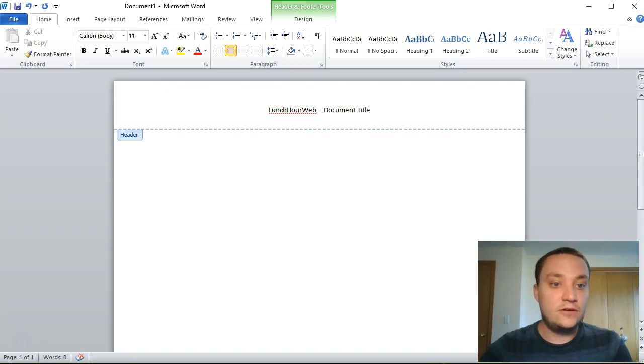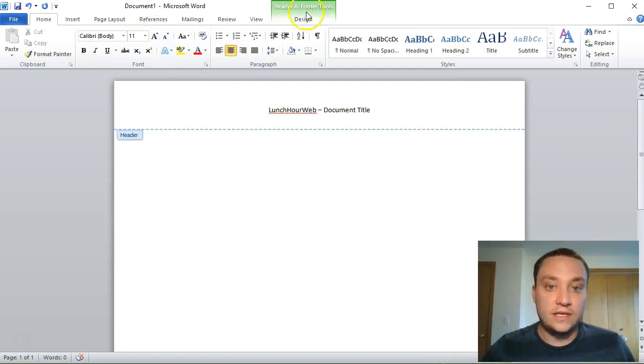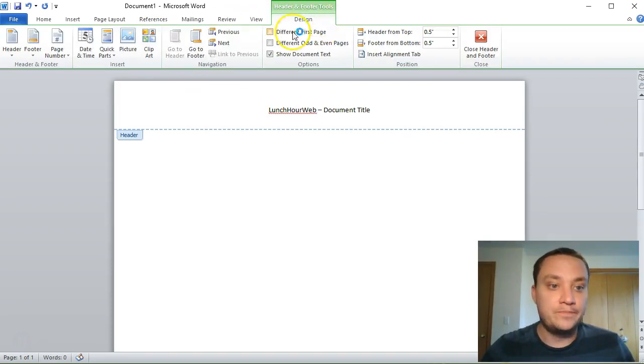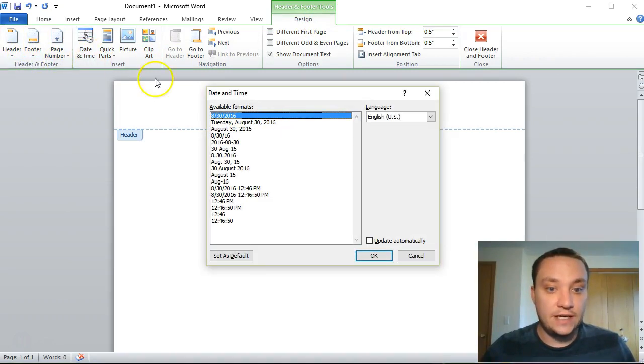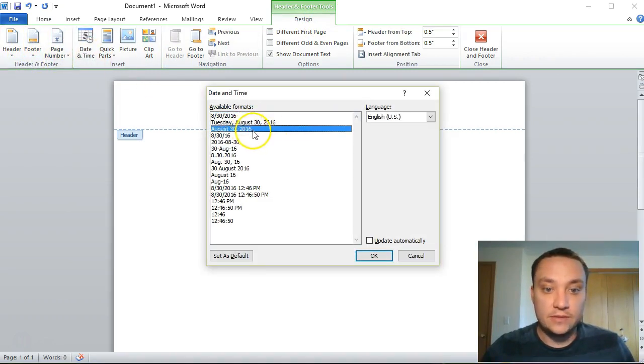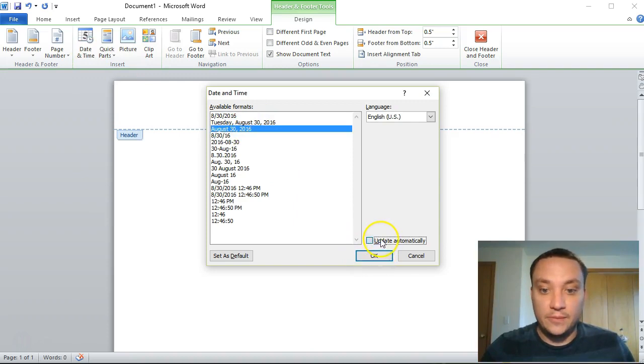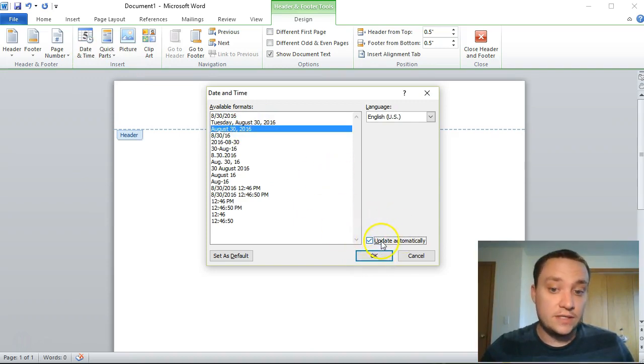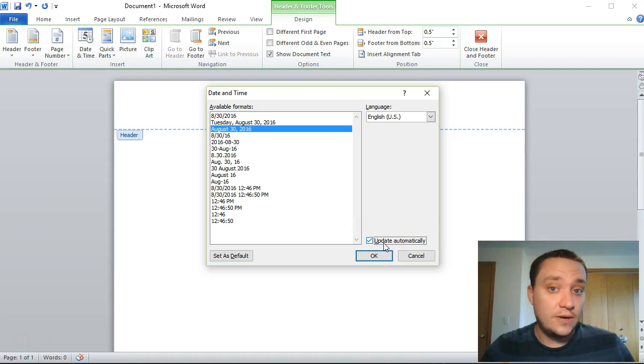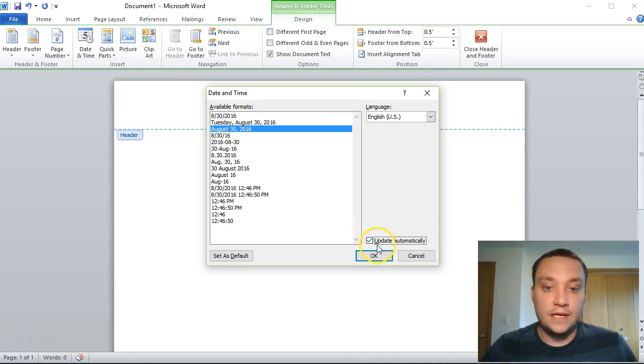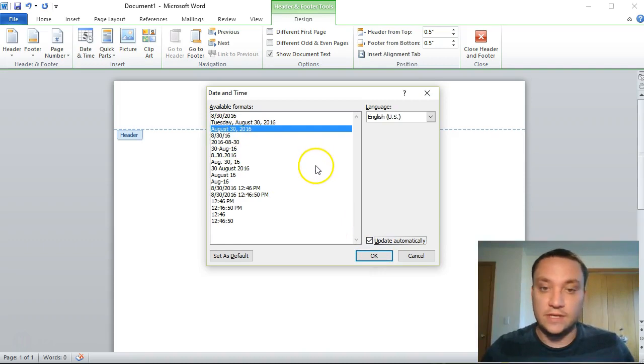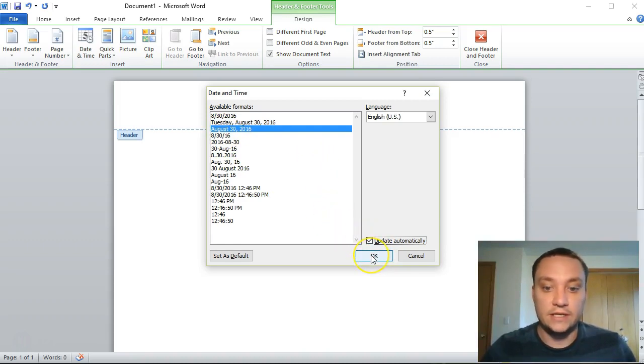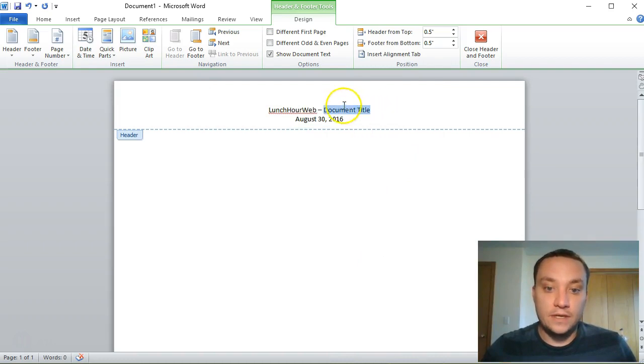I'm gonna go to this header and footer tools tab at the top. I'm gonna insert into the header date and time, and I'm gonna check this box to update automatically, so the next time I load this template it will choose not today's date, August 30th, but whatever date it is, September, November, whatever, and press okay.